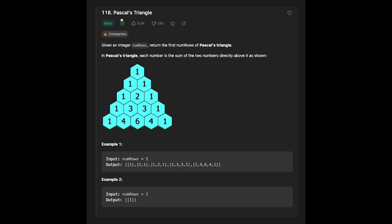Hi everyone, today we are going to solve the LeetCode question, Pascal's triangle. So you are given integer num rows, return the first num rows of Pascal's triangle.